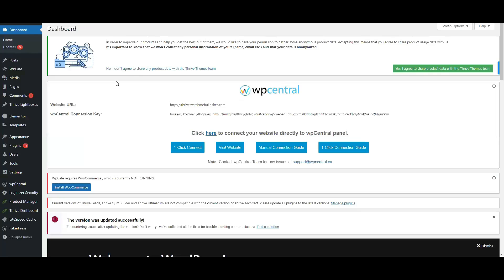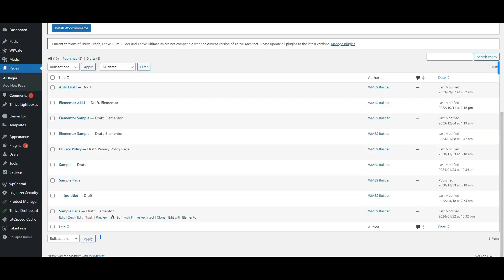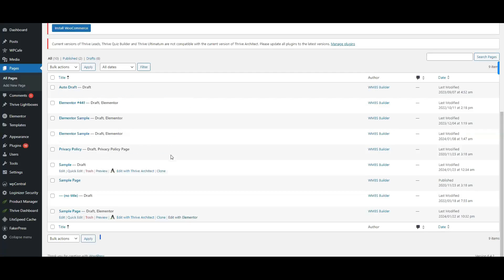Go to your WordPress dashboard, click on Pages, and either create a new page or edit an existing one.